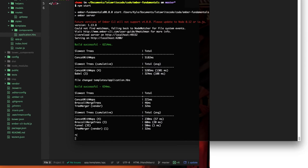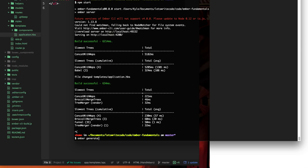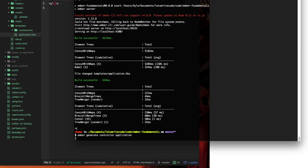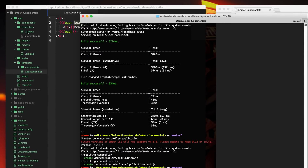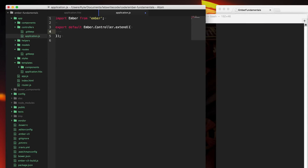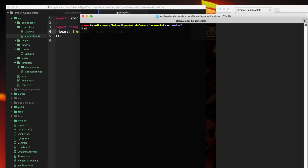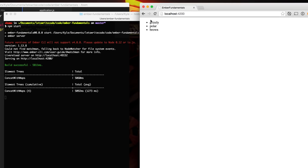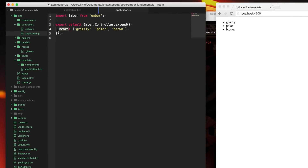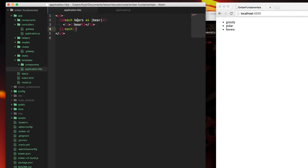To define the bears property, we go to the terminal and use ember generate controller application. This generates all the code, tests, and everything needed to create our application controller file. All we need to do to get the bears to show up is create a bears property as an array. We'll add polar and brown, save that, go back to the terminal, type npm start to fire up the development server again, then go to the browser and refresh. We now see our list of bears. We've defined this property on the controller and the template is getting that bears property and looping through it, printing out each bear.